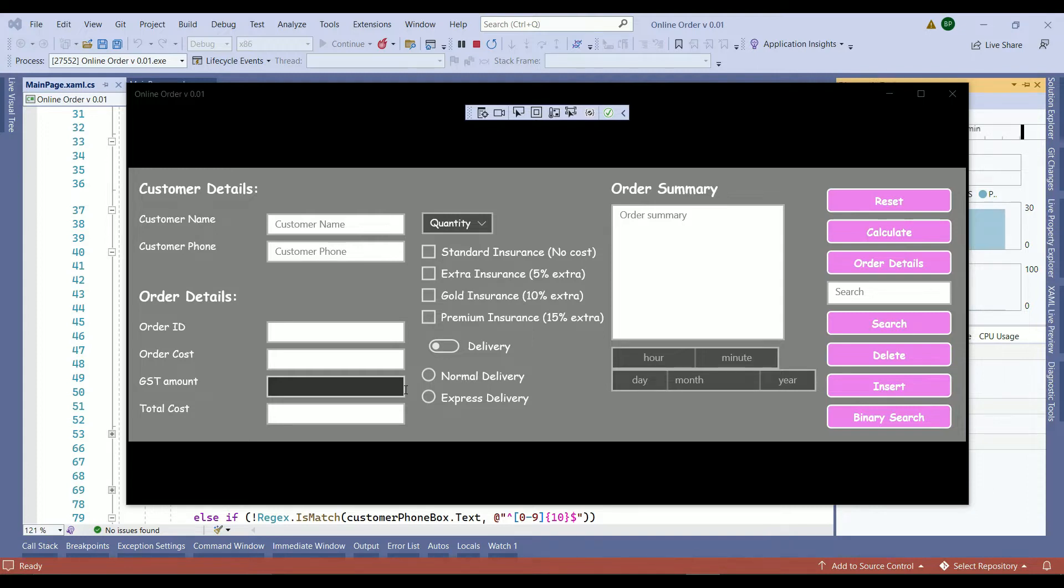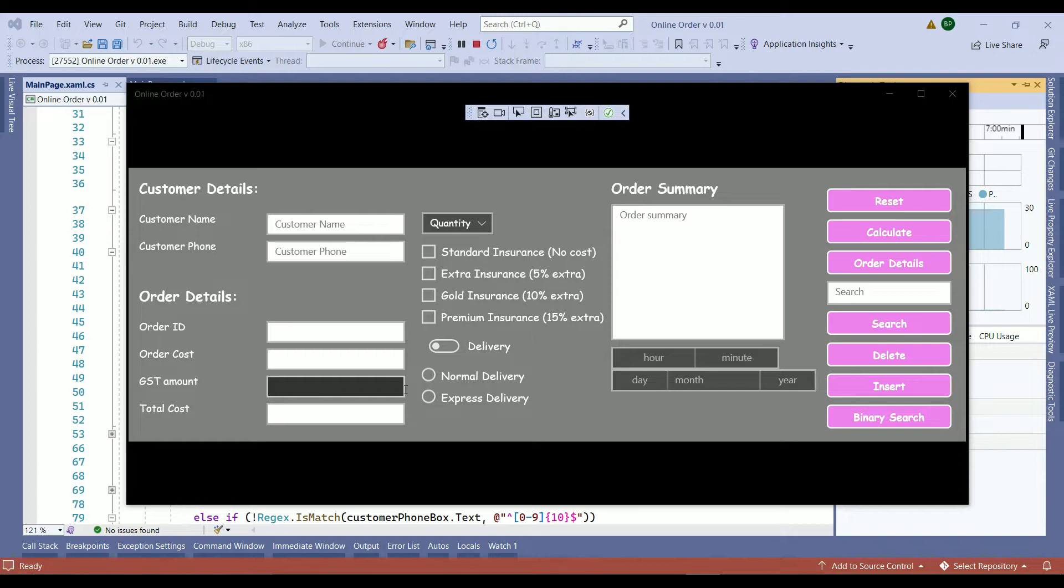In our last two videos, we've learned how to validate a name, phone, and how to check if the field is blank or not.